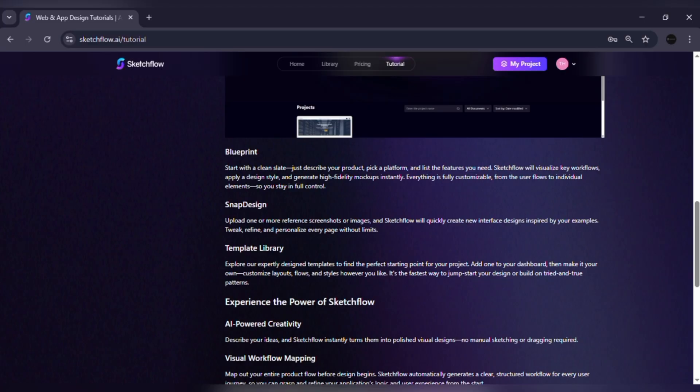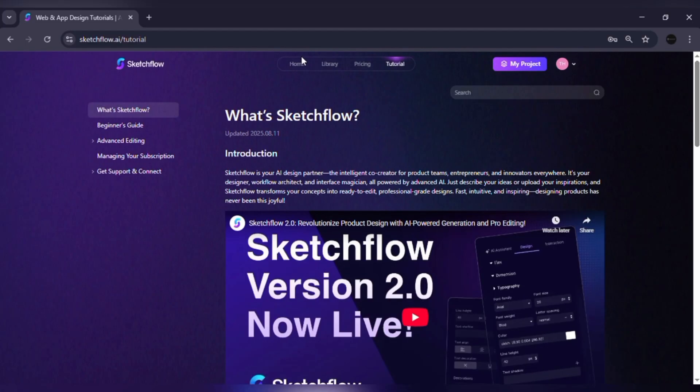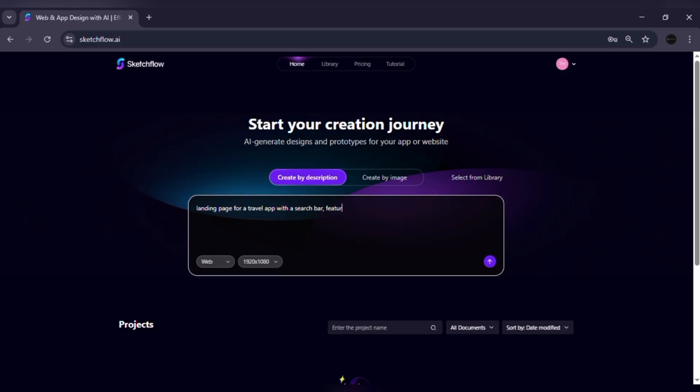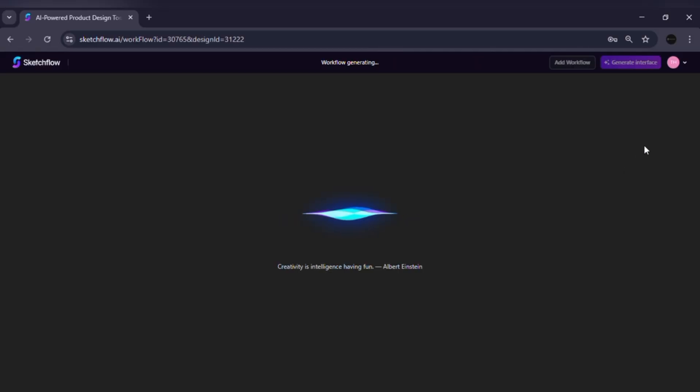Process. Open a new project. Select blueprint method. Then type something like landing page for a travel app with a search bar, featured destinations and booking button.